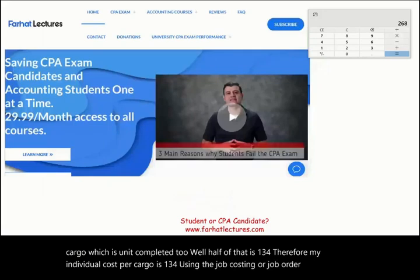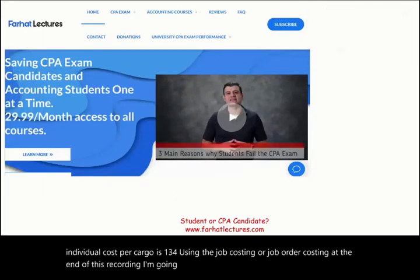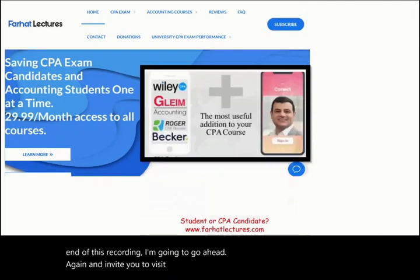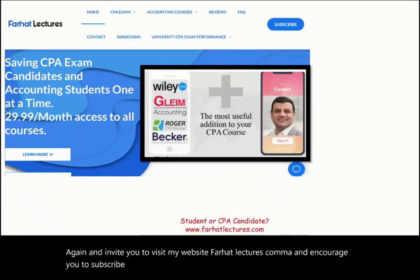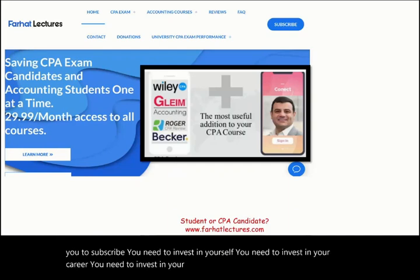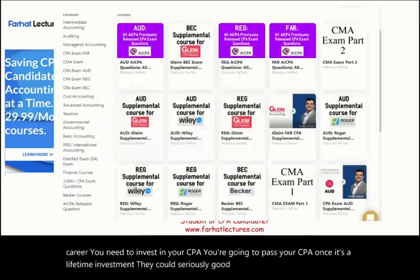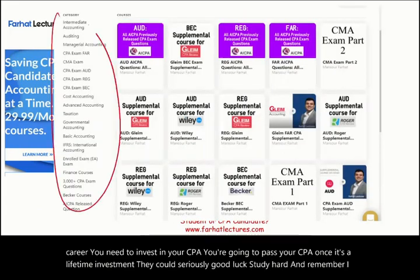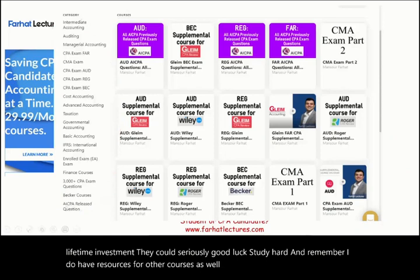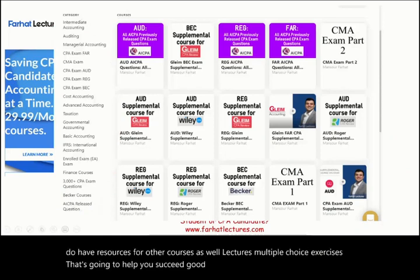At the end of this recording, I invite you again to visit my website, farhatlectures.com, and encourage you to subscribe. You need to invest in yourself and your career. You're going to pass your CPA exam once — it's a lifetime investment. Take it seriously. I also have resources for other courses including lectures and multiple choice exercises. Good luck, study hard, and most importantly, stay safe.